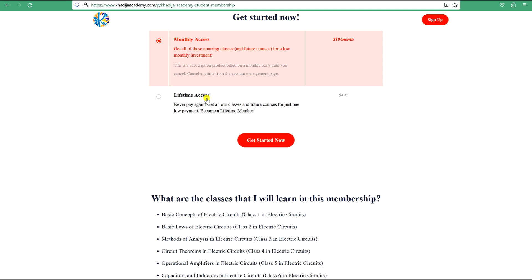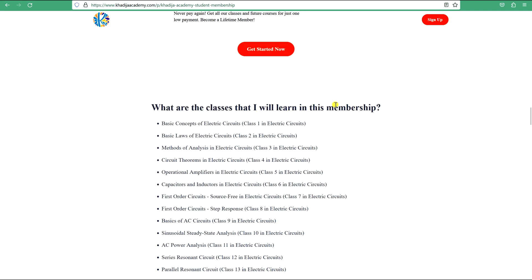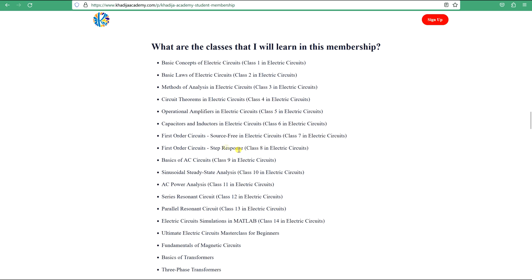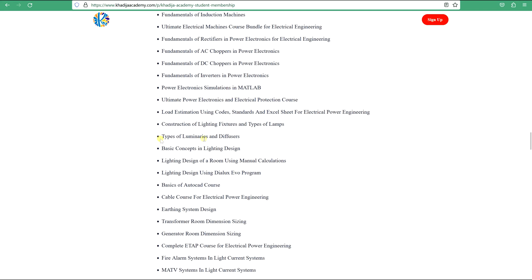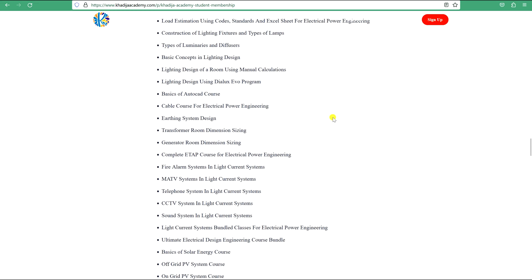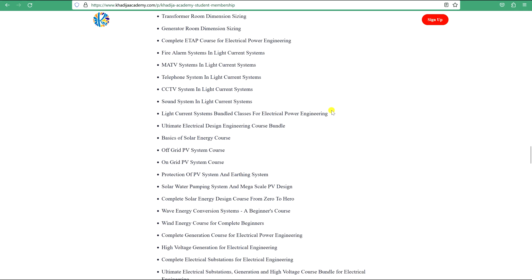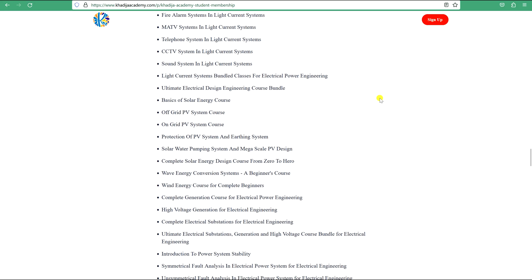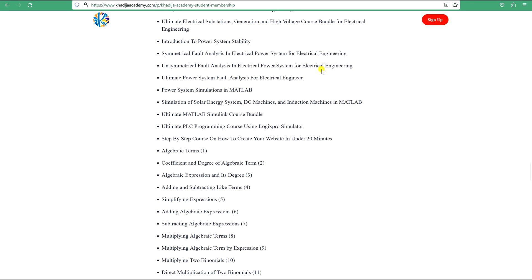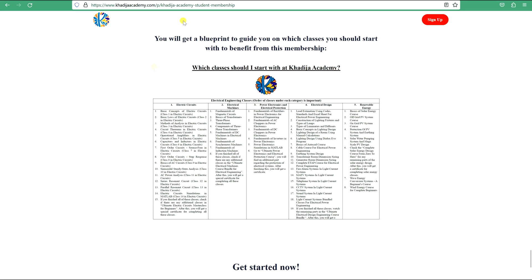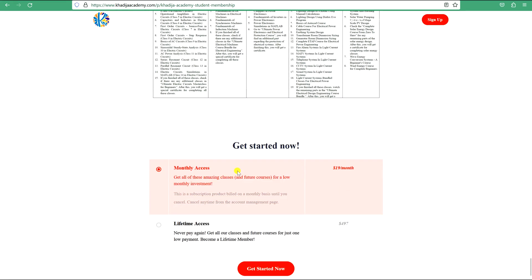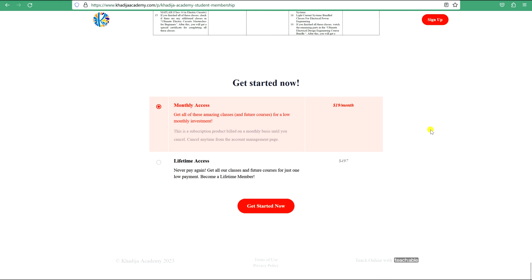The classes available in this membership include electric circuits, transformers, magnetic circuits, machines, power electronics, load estimation, lighting design, lightning protection design, earthing systems, cables, generators, low-current systems, off-grid design, on-grid design, and many more topics. When you join, you will also find a blueprint that will guide you on which classes to start with. Thank you, and see you in our membership on Khadija Academy.